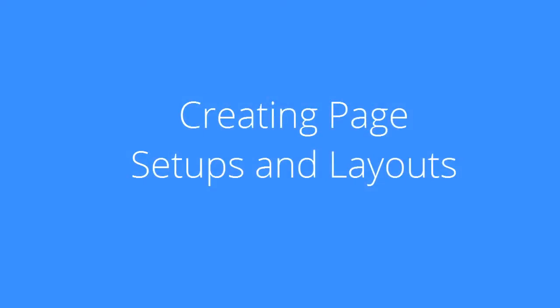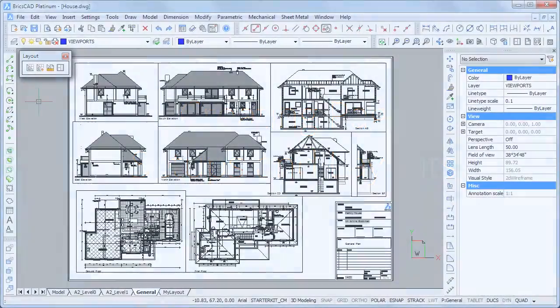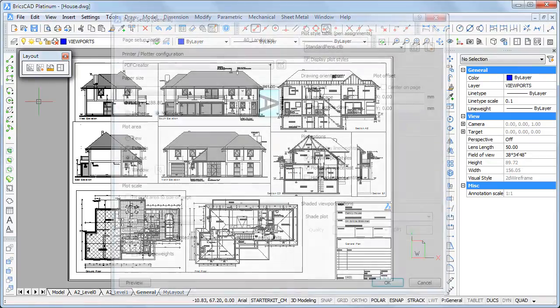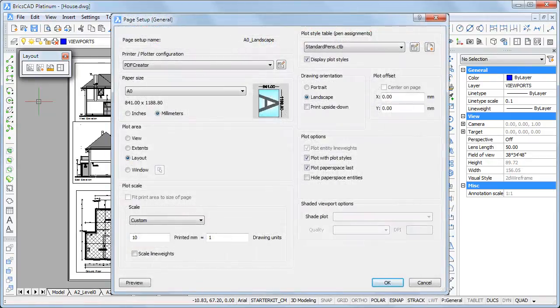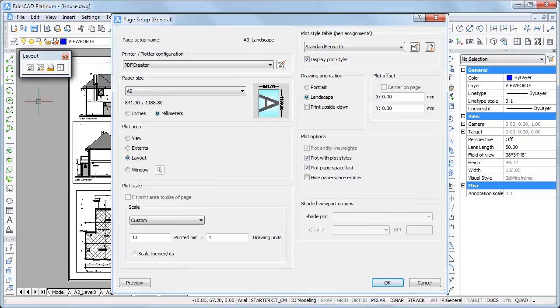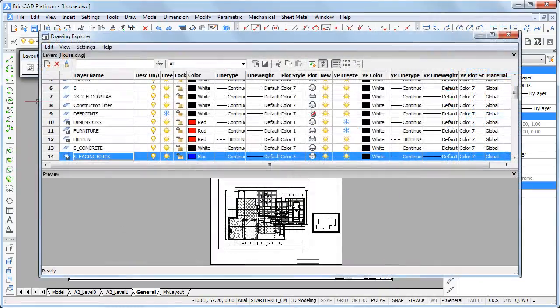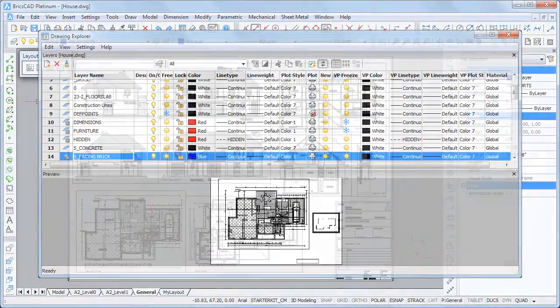Welcome to Bricsys TV. This movie is about creating page setups and layouts. Each drawing can have multiple layouts with multiple viewports in each layout. The print settings are controlled by a page setup, while viewports define a portion of the model space to be printed. The layer visibility and scaling can be different for each viewport.